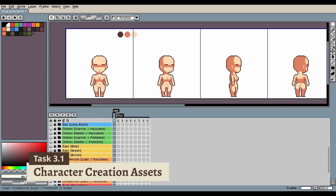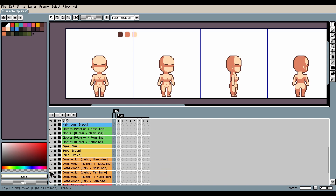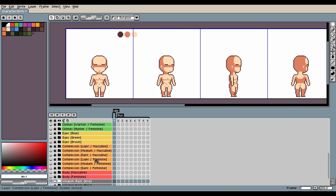First, I made this feminine body type, because that's the body type I'd prefer for my character. But not everyone will want a character with boobs, so I needed to make a masculine version — here it is. I'm super pale, so I made this sprite a light skin complexion. But we needed more choices, so I made a medium and dark complexion for both the masculine and feminine body types. Here they are.